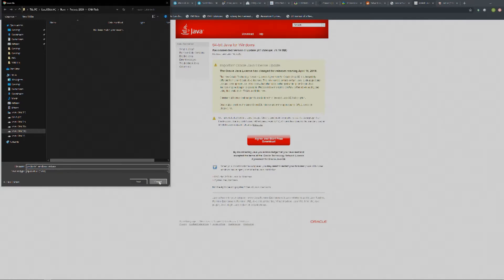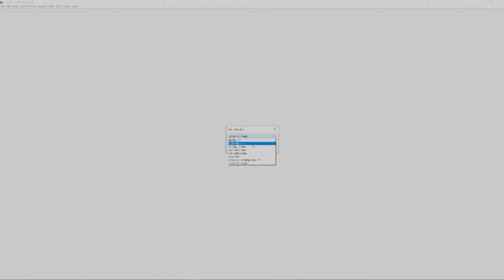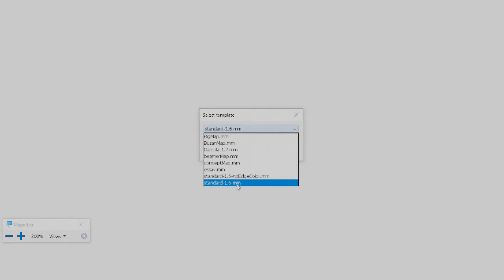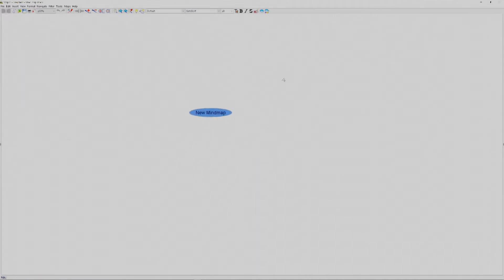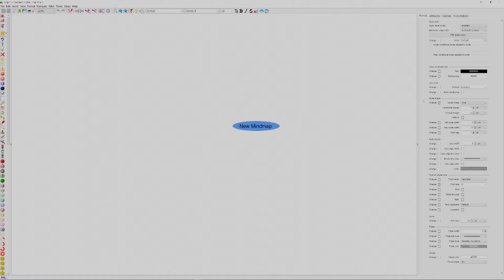I already have it installed, so let's go to the main application. When opening it, it will ask what kind of map you want — you can see options like 'bussen map' or 'dracula.' Let's keep it standard. Click OK and it opens with just a single node in the center. Use Ctrl+scroll to zoom in and out. Click here to open the panel showing tags and the information/customization panel.